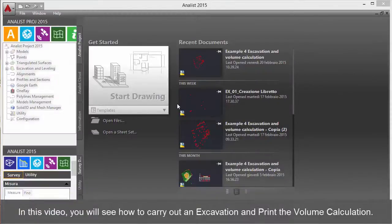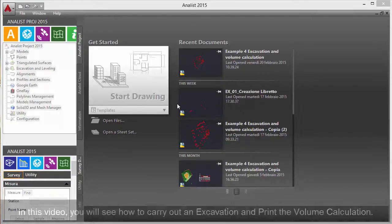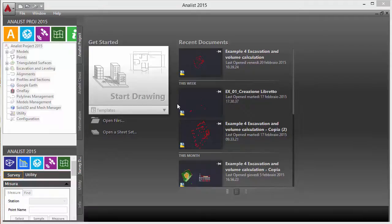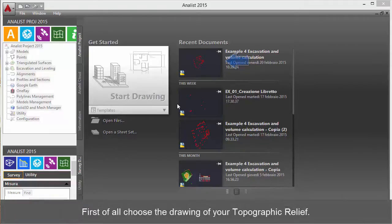In this video you will see how to carry out an excavation and print the volume calculation. First of all, choose the drawing of your topographic relief.